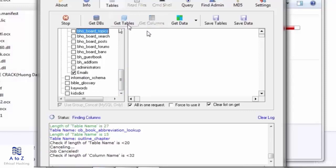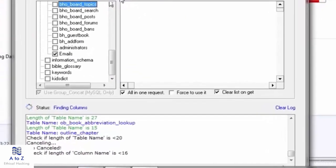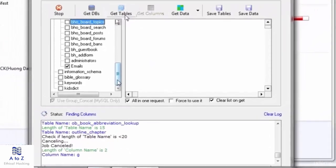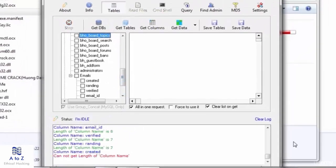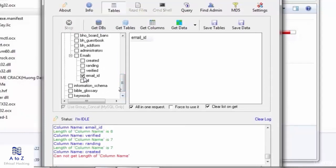Status shows finding columns. Again it will take time. I'll just fast forward it. So the columns we got is verified email, email_id, and id.